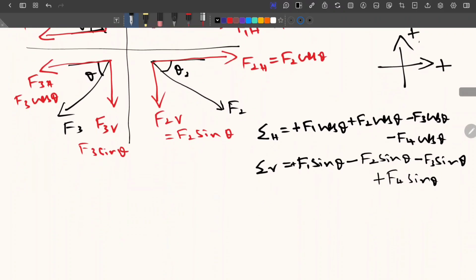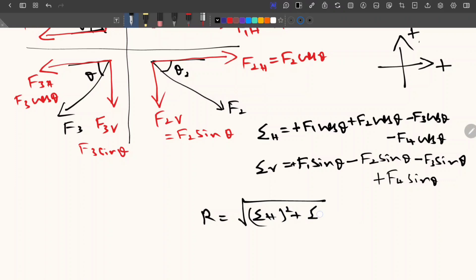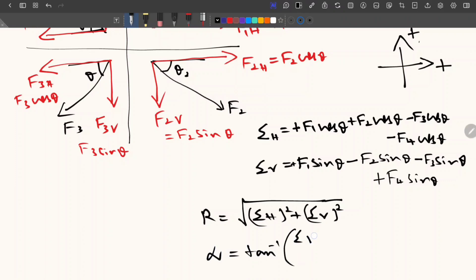Now we have calculated both the horizontal and vertical components. The equation for the resultant is R equals the square root of (summation of horizontal forces squared plus summation of vertical forces squared). If you know the magnitude of both horizontal and vertical forces you can calculate the resultant force. To find the direction, the equation is alpha equals tan inverse of (summation of vertical forces divided by summation of horizontal forces).